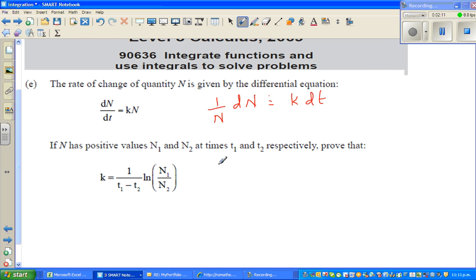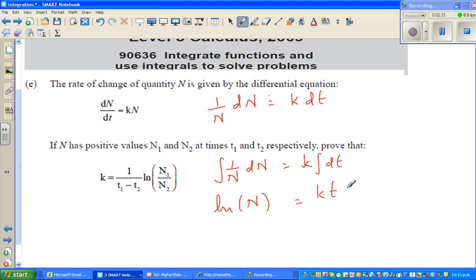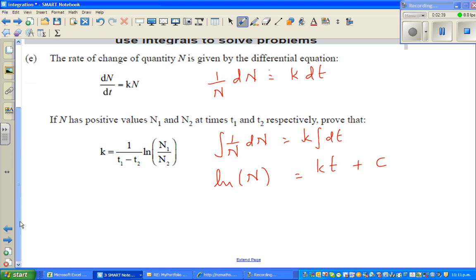Now I'm going to integrate both sides. The integral of 1/n dn is equal to k times the integral of dt. So integration of 1/n is the natural log of n — and since n is positive — this equals kt + c, where c is the constant of integration.